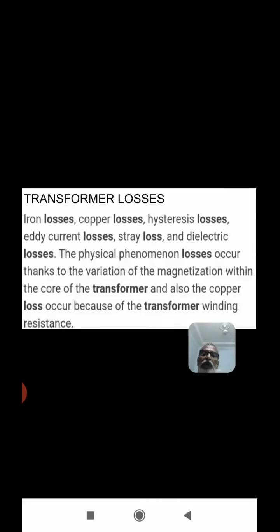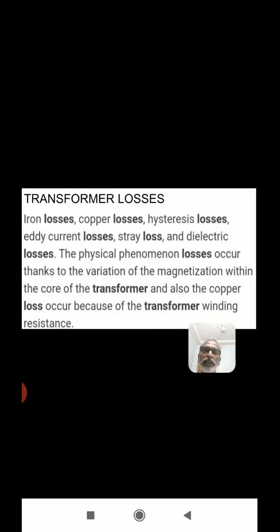The efficiency of a transformer: efficiency eta equals output power divided by input power, which is V2 I2 divided by V1 I1. The transformer losses include: iron losses, copper losses, hysteresis losses, eddy current losses, stray losses, and dielectric losses. Hysteresis losses occur due to the variation of magnetization within the core of the transformer, and copper losses occur because of the transformer winding resistance.